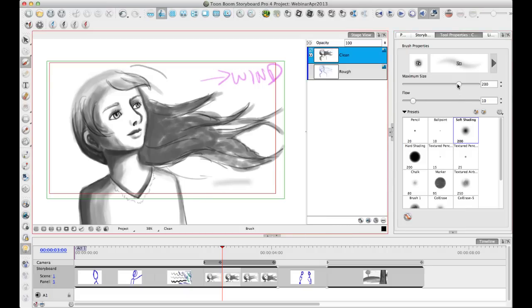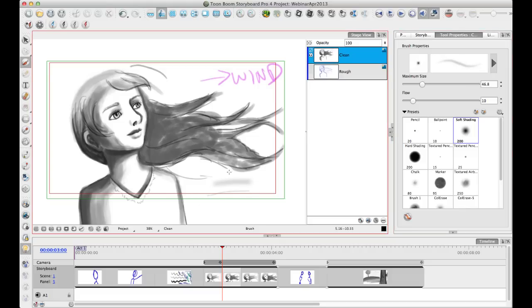Now, if I decide to change something, for example, if I bring the size down to 46 here and I draw a stroke, it changes it in my current window. It changes it for my current brush.